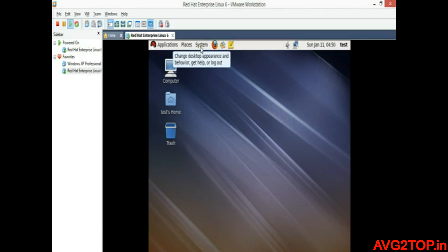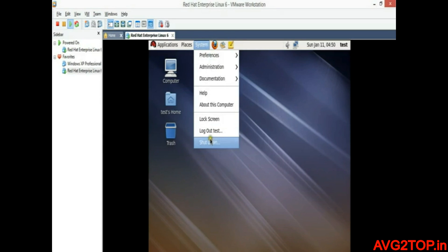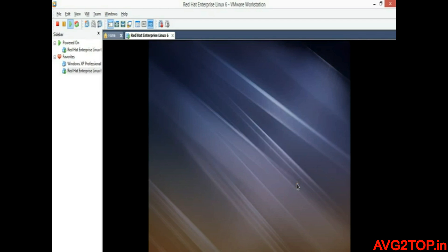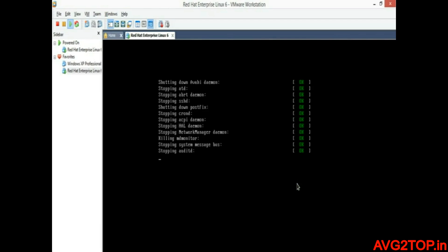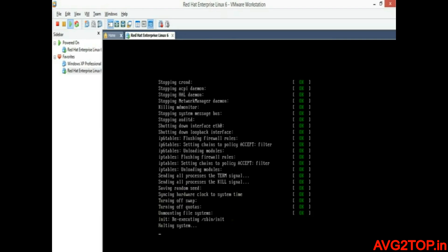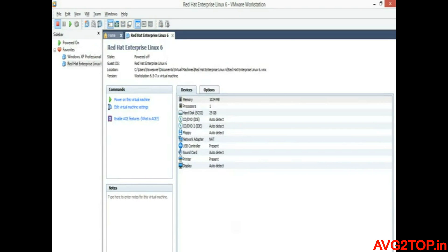For shutting down, select System and then Shut Down. You will get a window with the hardware information. You can see the memory option, device and options, and the hard disk set to 25 GB. Now we are going to increase the RAM size for this virtual machine.